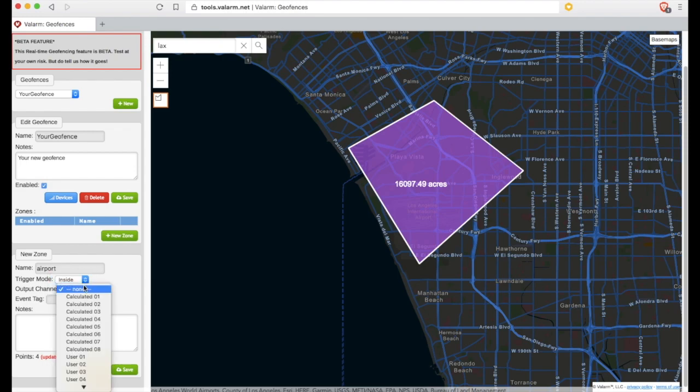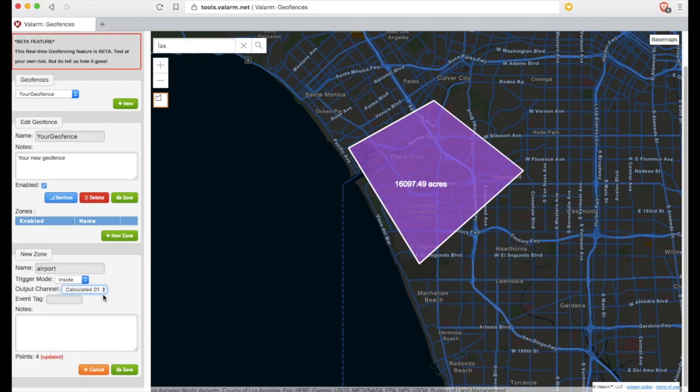You'll also set the output channel field where you'd like your geofence zone results to be saved on tools.valarm.net. For example, you can choose any of the calculated fields that you're not already using for your other IoT sensor measurements. The field you choose here will be marked as 1 (true) or 0 (false) depending on your trigger mode and where your Valarm device currently is. You can also set an event tag for CSV output or other advanced Valarm functionality.